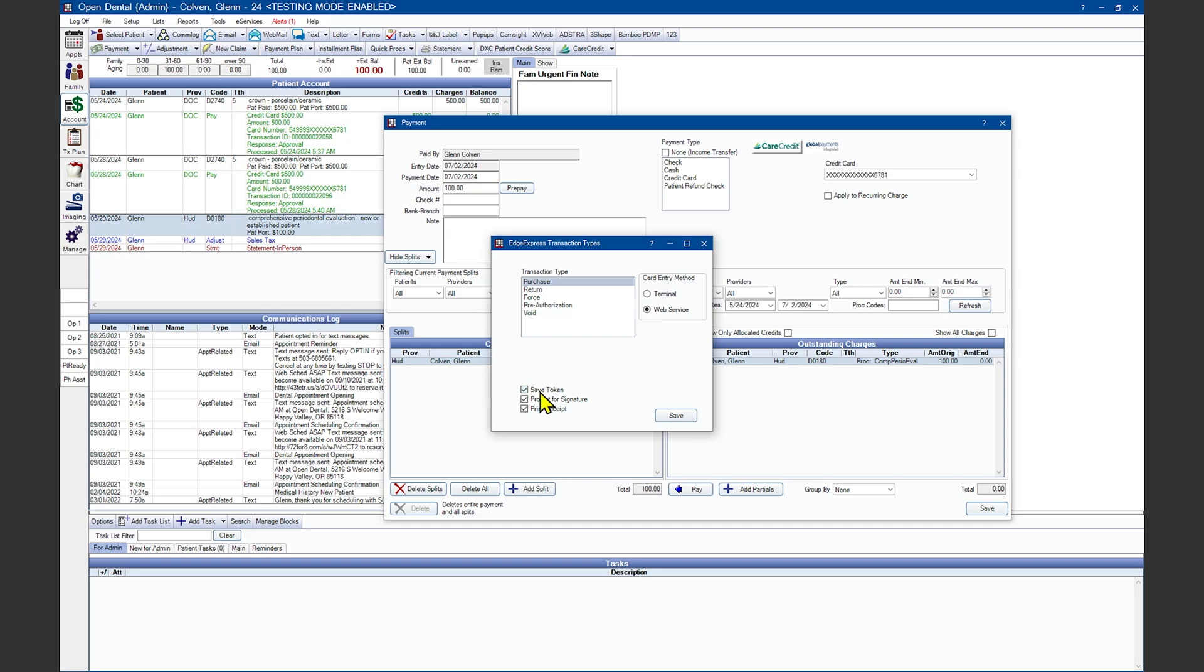The Save Token option allows you to securely store a patient's credit card number and expiration date inside the Credit Card Manage window that you'll see in just a moment. You can also have this defaulted to check by turning on the preference Automatically store credit card tokens.